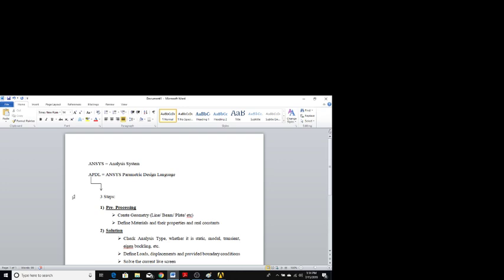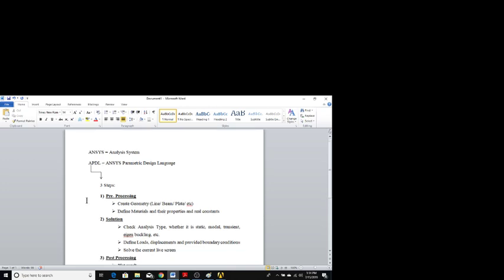In this video we will be discussing more about APDL. APDL basically stands for ANSYS Parametric Design Language. It is a design language and analysis platform in which we can do the analysis of different frames, trusses, beams, and different structures.